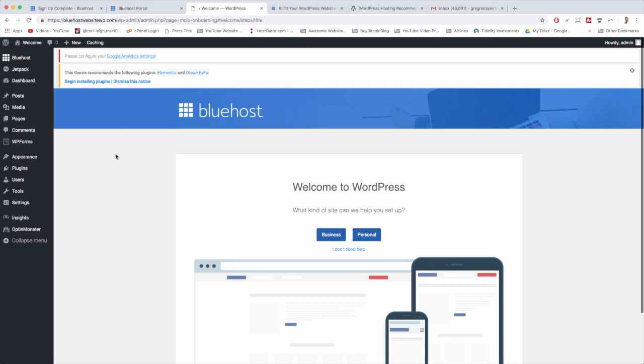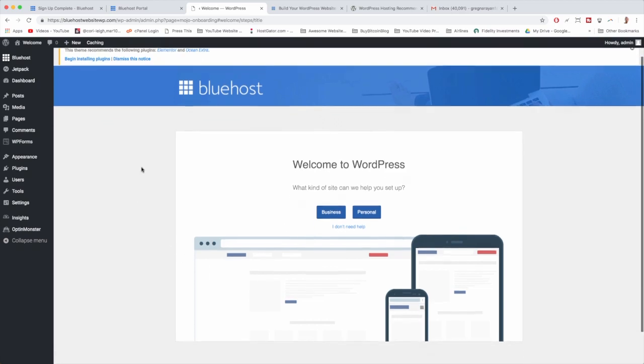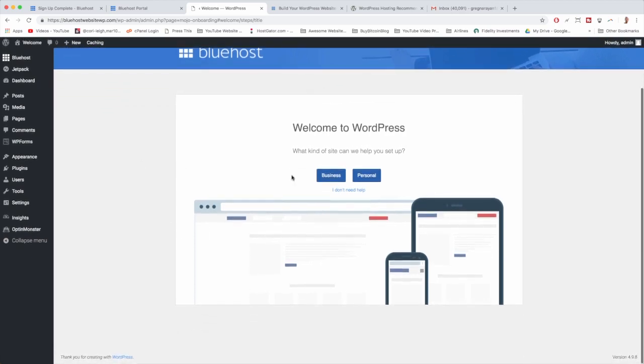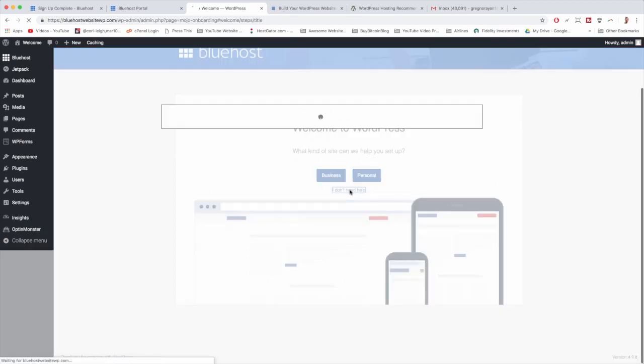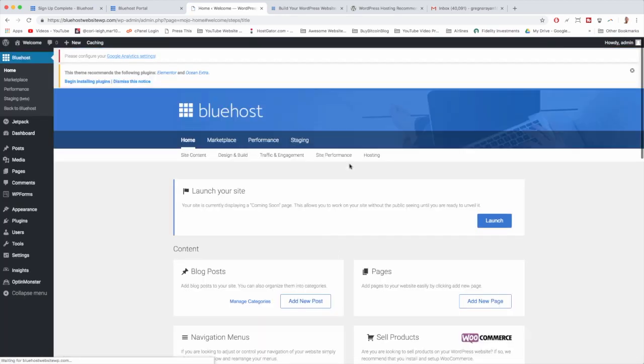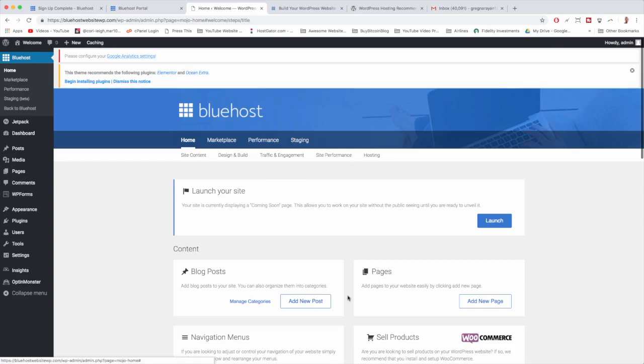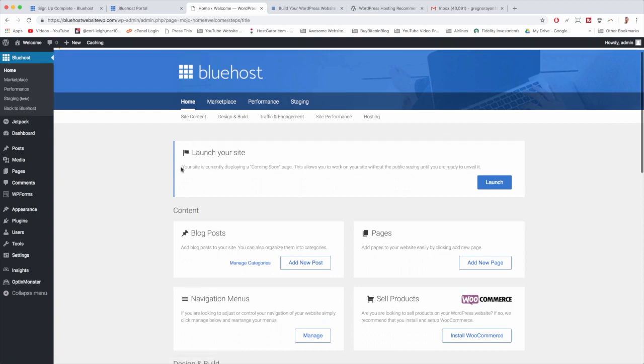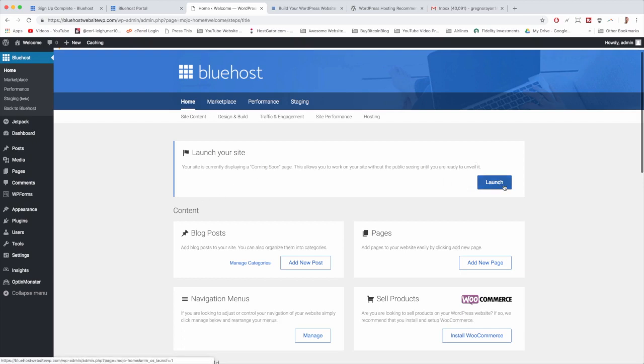So here we are logged into WordPress. What I want you to do now is just click I don't need help because I'm going to help you. So we want the totally fresh WordPress install without any specific help. And then you're going to see the Bluehost logo right here will be on the home page. First off it's going to say your site is currently displaying a coming soon page. This allows you to work on your site without people really seeing what it's all about. I want us just to click launch and that way when you have a friend visit the site from their own computer, they won't see some weird coming soon page that doesn't match your branding. They'll see your actual site. So let's click launch.